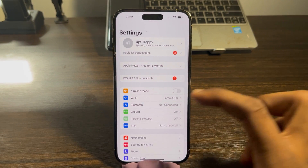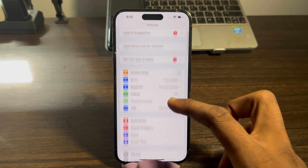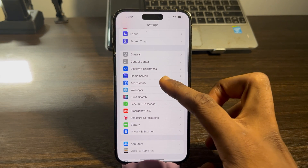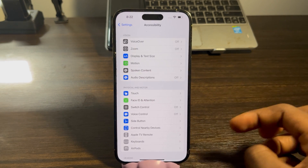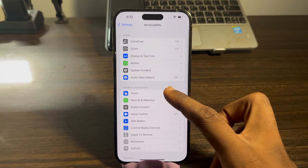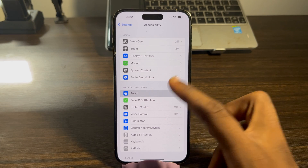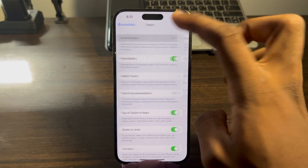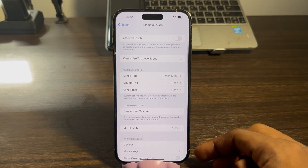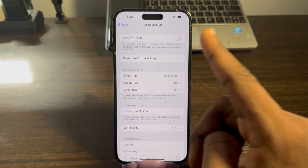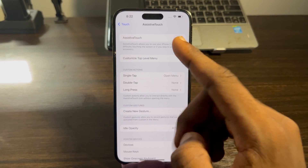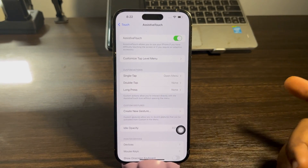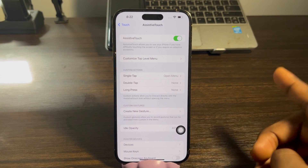The first thing you need to do is head over to your Settings and scroll down to Accessibility. Once you click on Accessibility, click on Touch, and then click on AssistiveTouch at the top. Once you click on AssistiveTouch, you need to enable it — you can always come back here to turn it off.